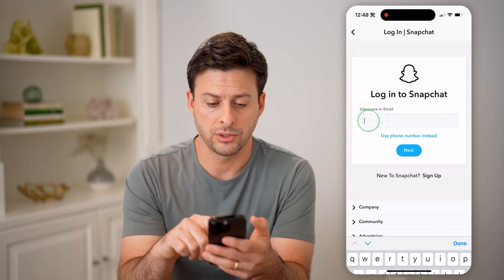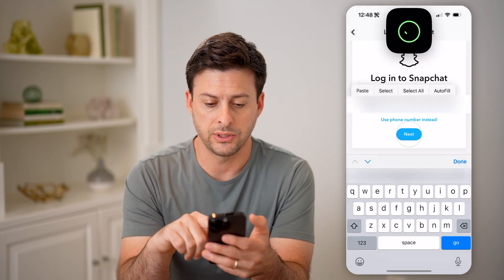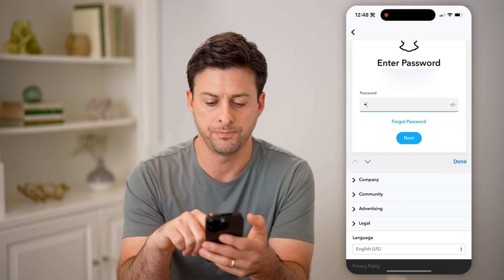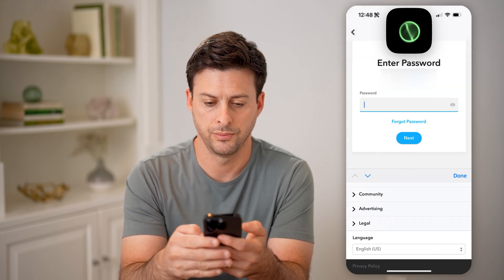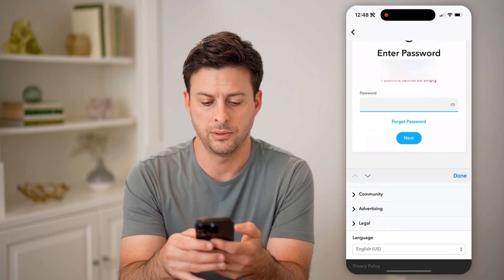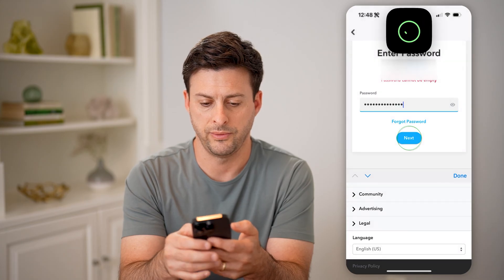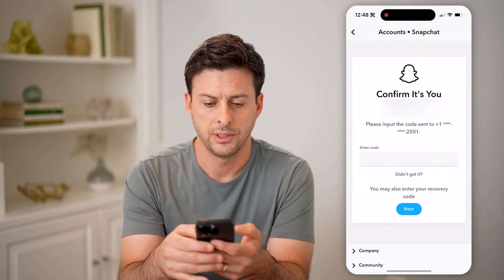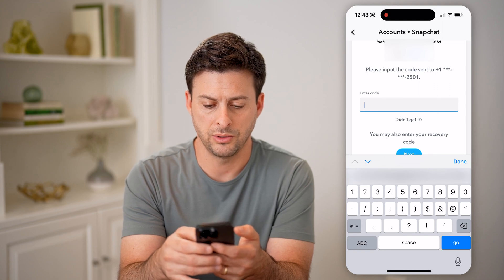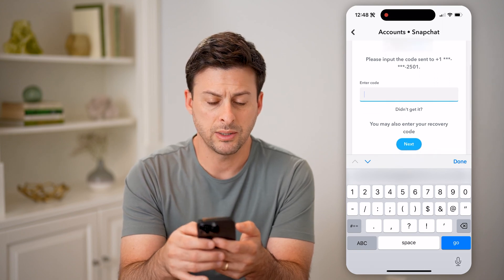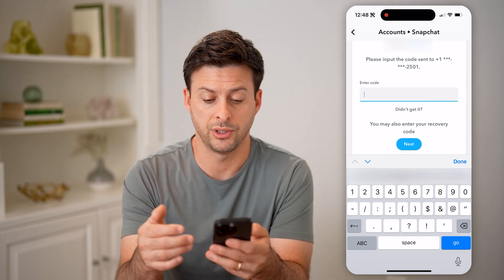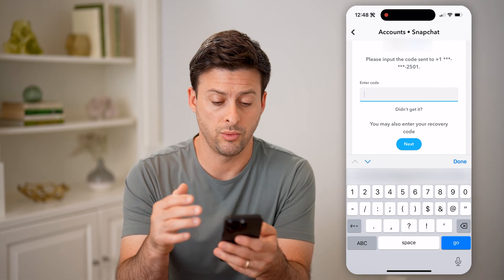It'll ask you to log back into your account just to verify that you own the account. So let me log back in, fill that in, and hit Next. It will then text you a verification code — let's wait for that to come through. Basically what you're doing is recovering all of the information associated with your account.